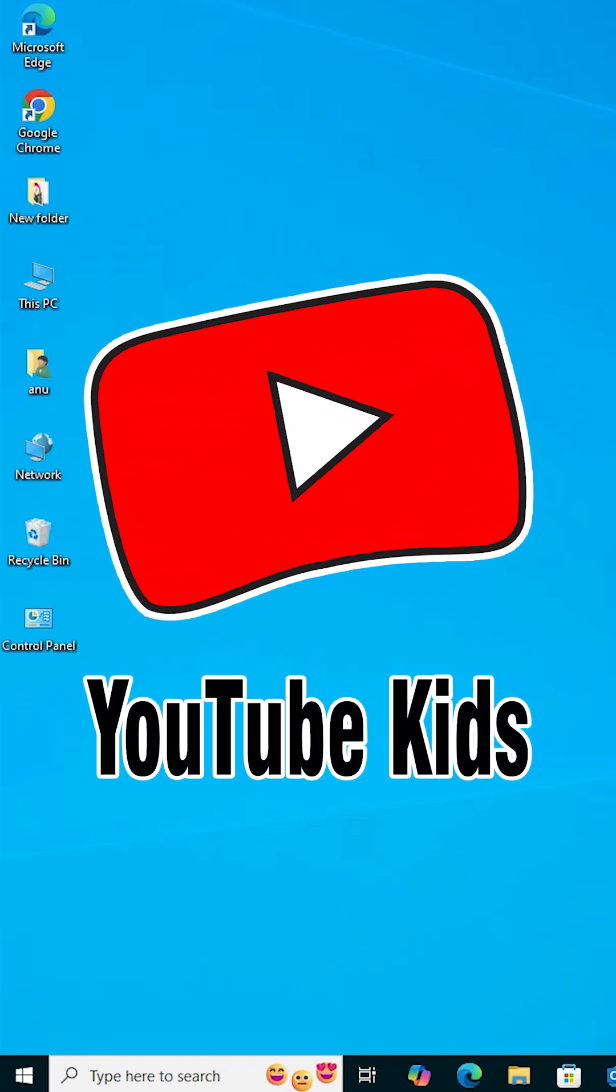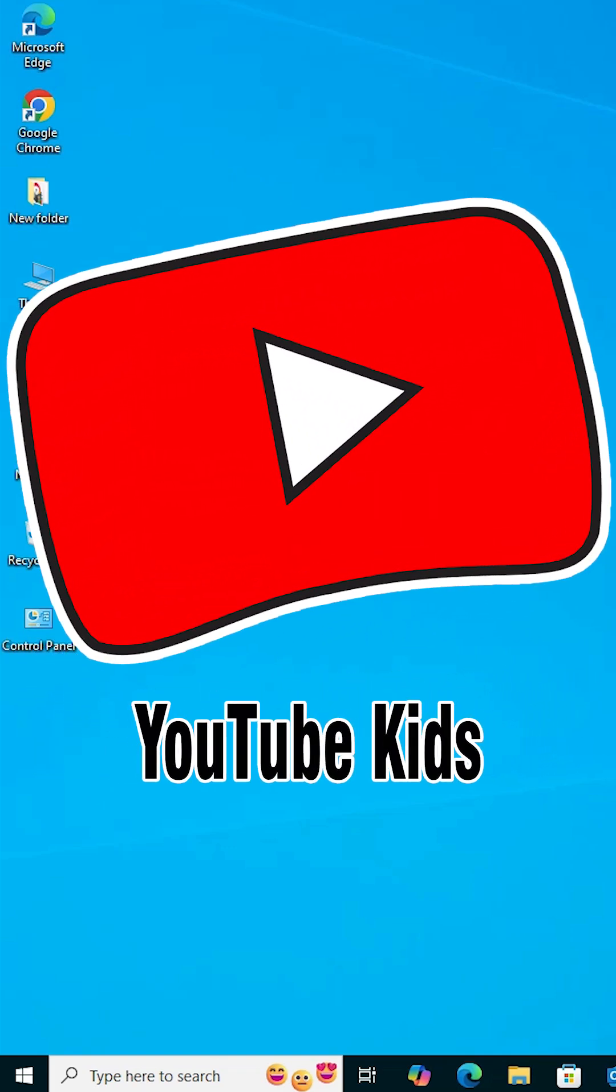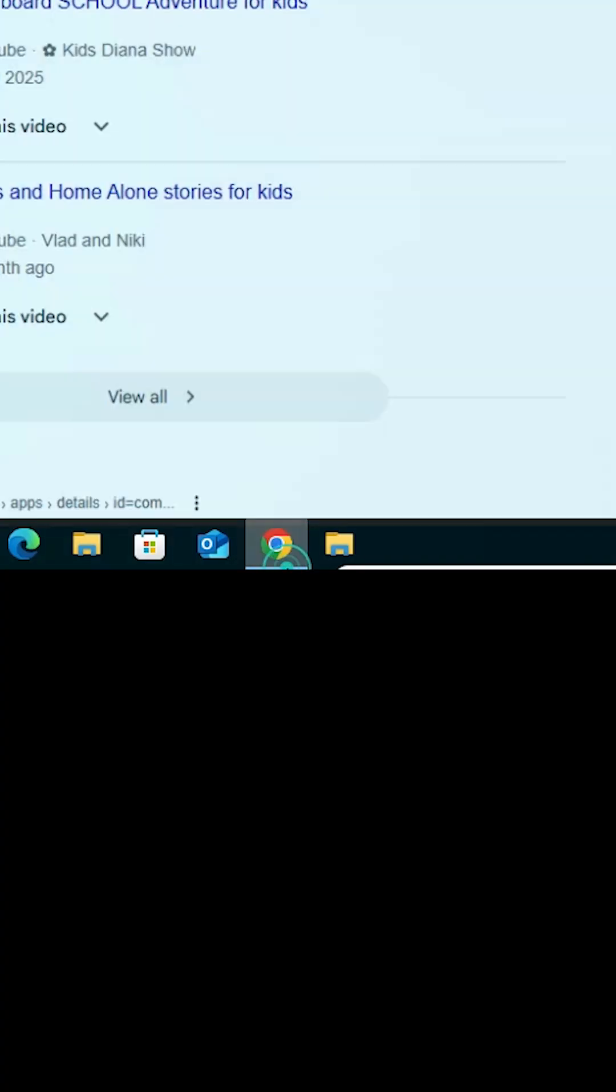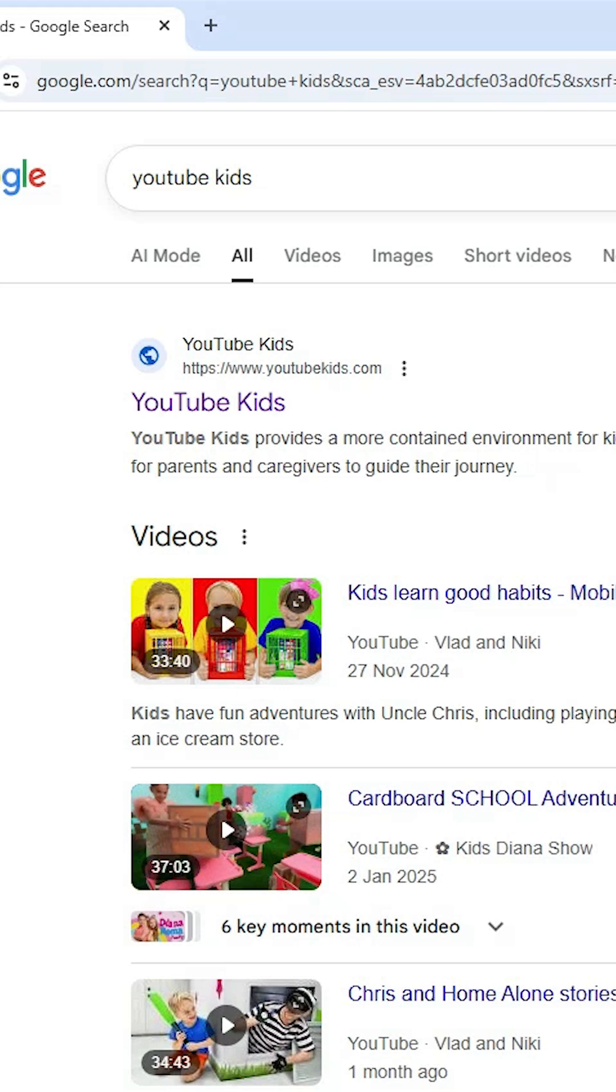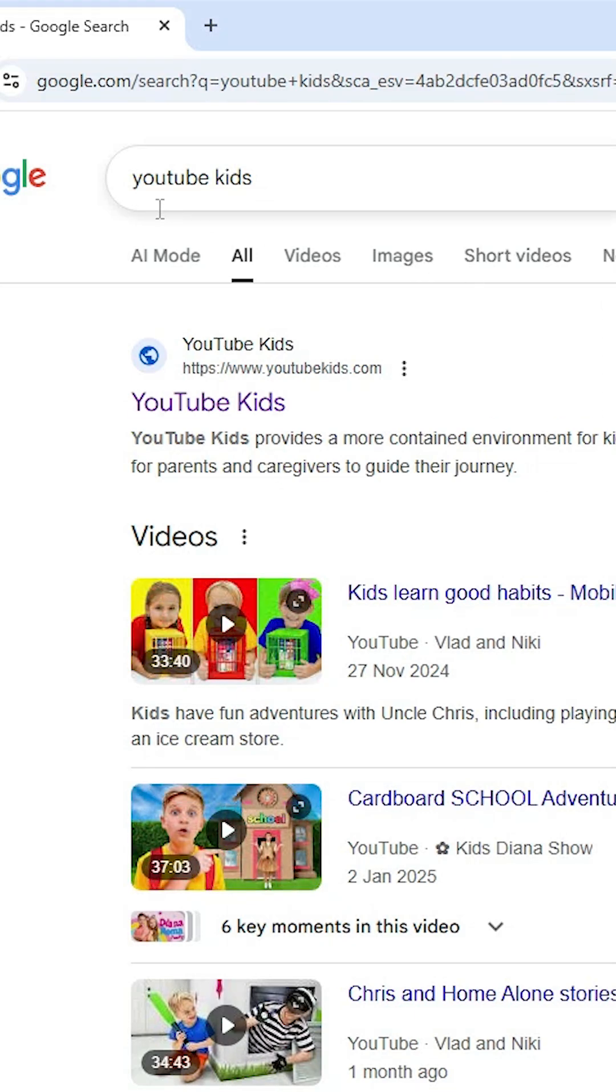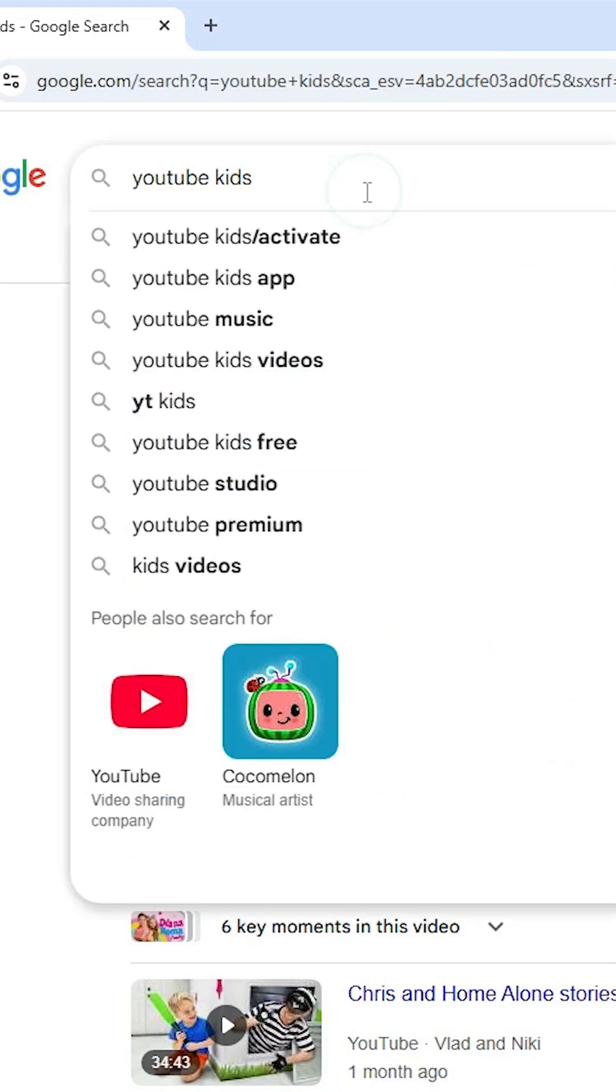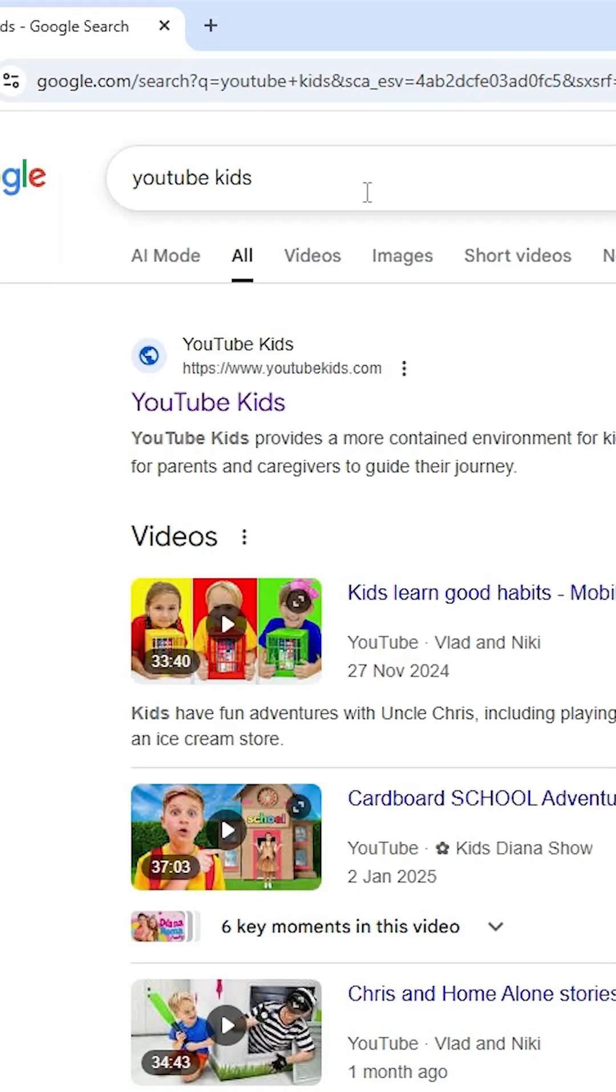How to install YouTube Kids in Windows 10. Open Google Chrome, type YouTube Kids in the search bar, and hit Enter on your keyboard.